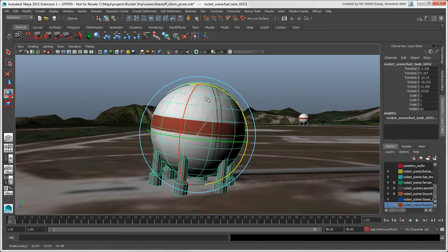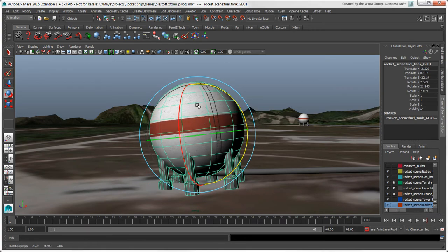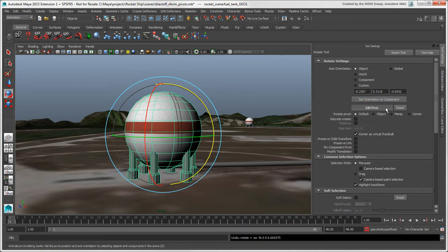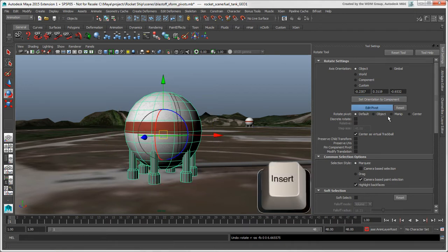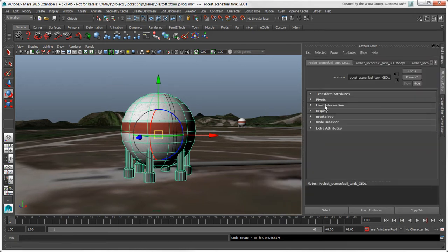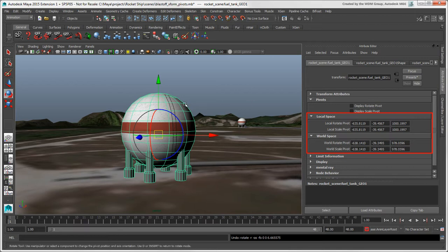There's no center manipulation mode in Maya, but you can offset the pivot from the object center using the Edit Pivot tool. Open the Tool Settings panel for a transformation tool and click the Edit Pivot button or press the Insert key. In the Attribute Editor, you can see how the position values for the object's pivot are updated when you move the pivot manipulator.